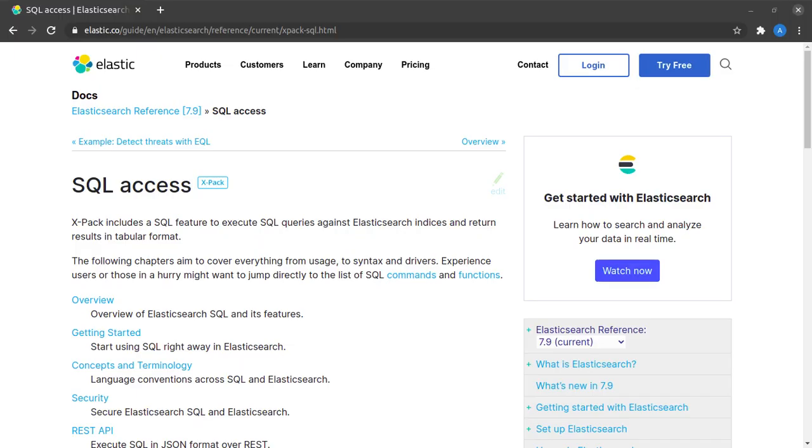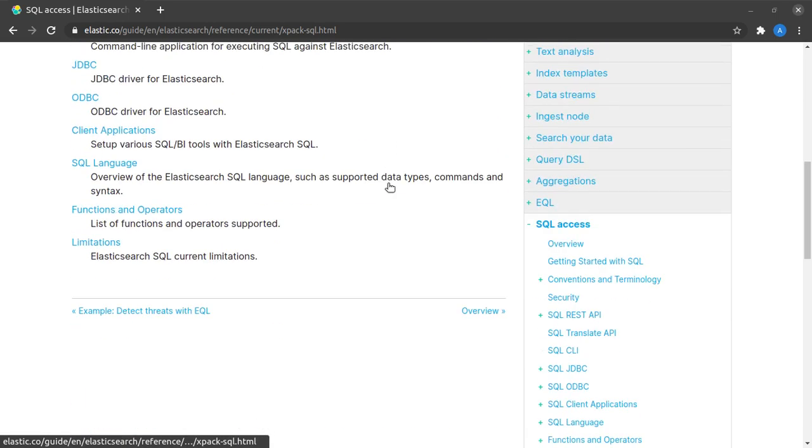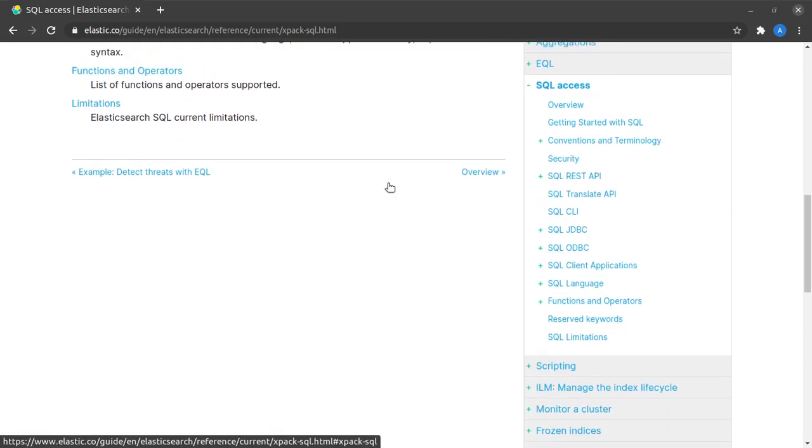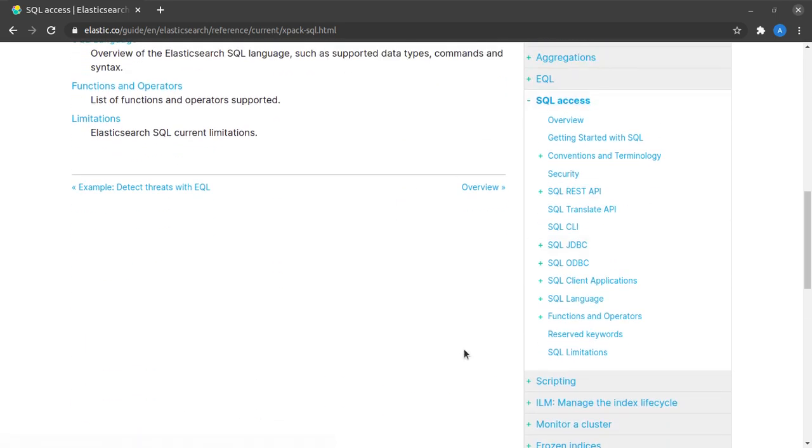And that is going to be it guys. Those are the basics of Elasticsearch SQL. Do explore it more in depth. Here is all the documentation that you need to learn more about it. Do tell me all the fun things that you're learning in the comments below and we can have a discussion.